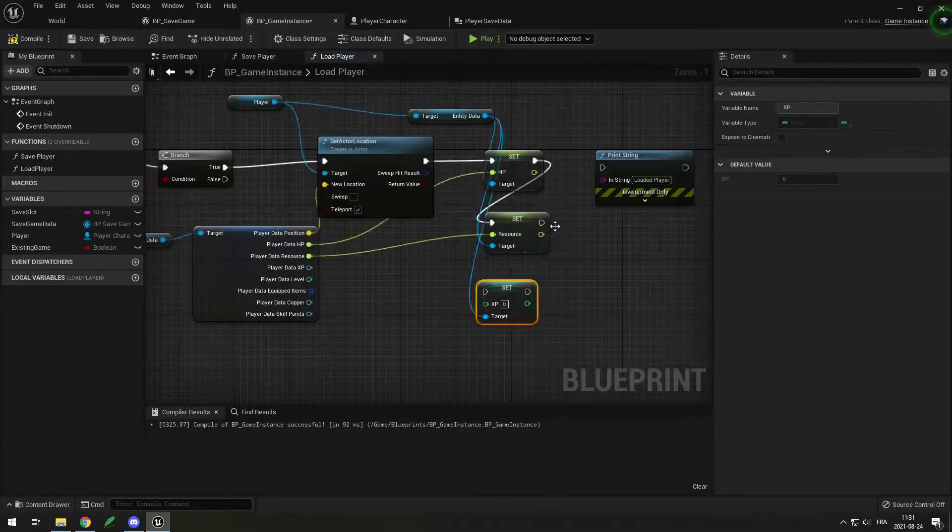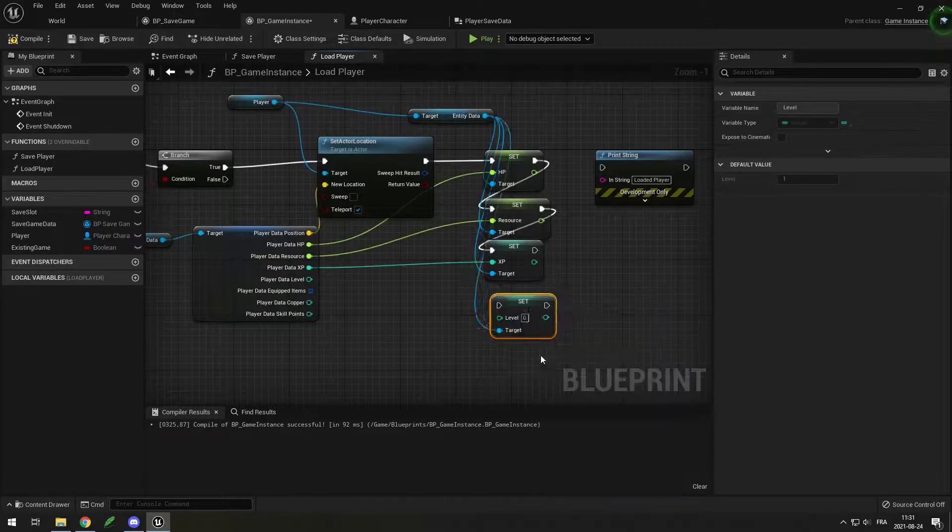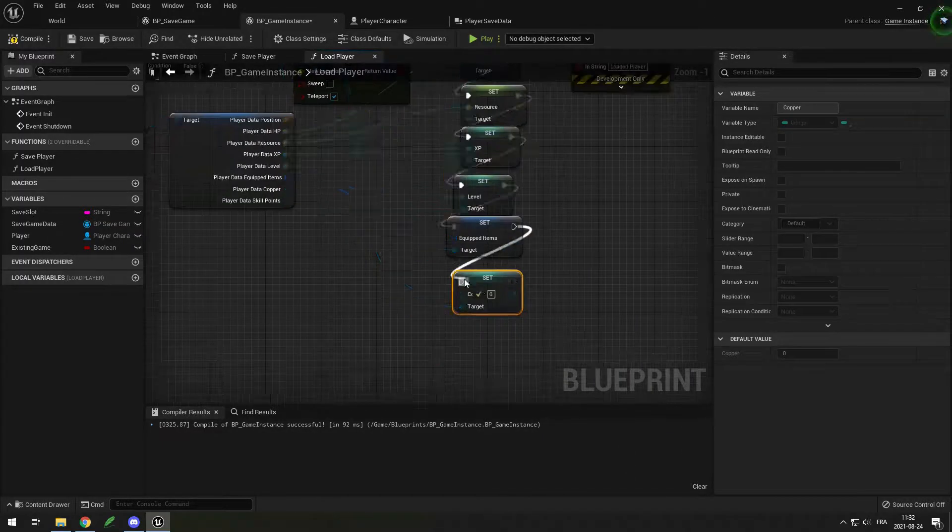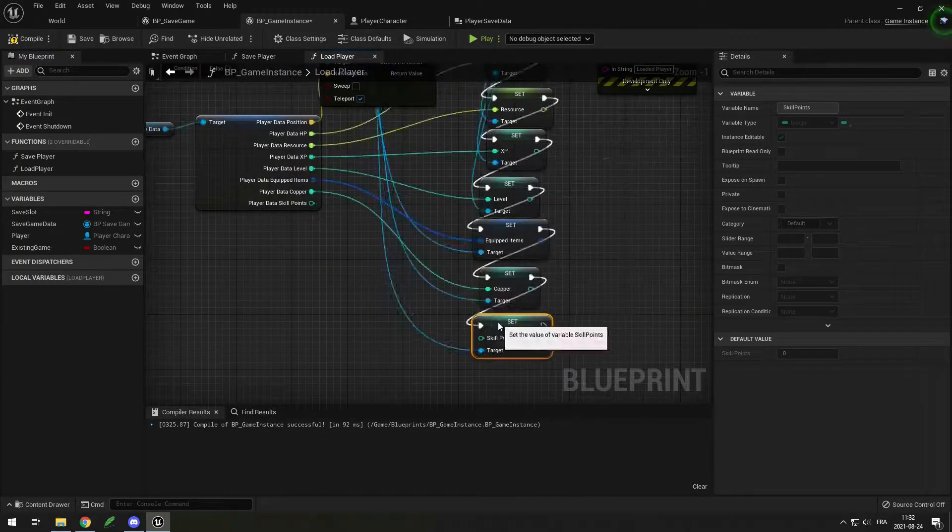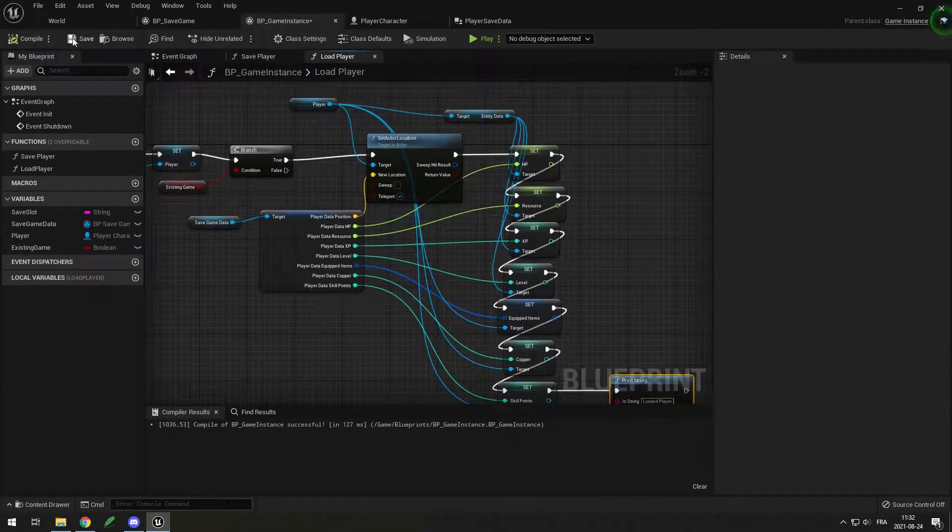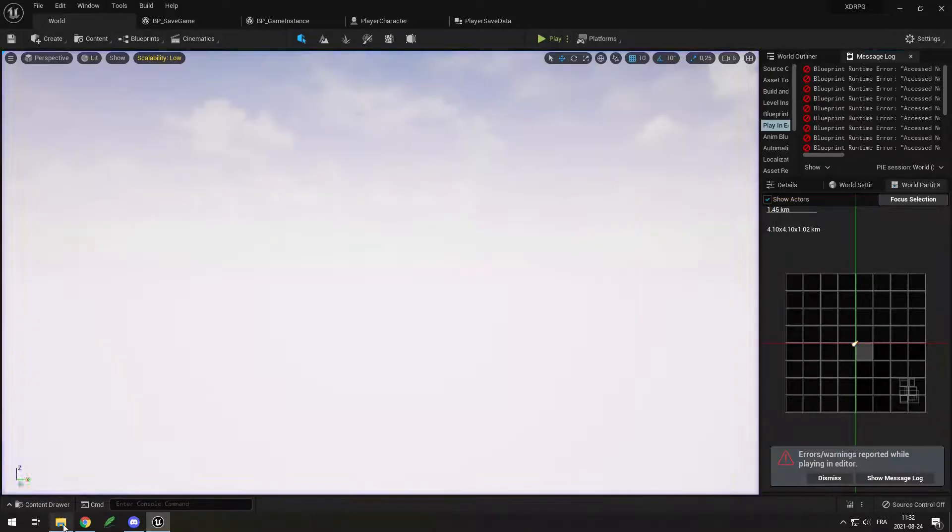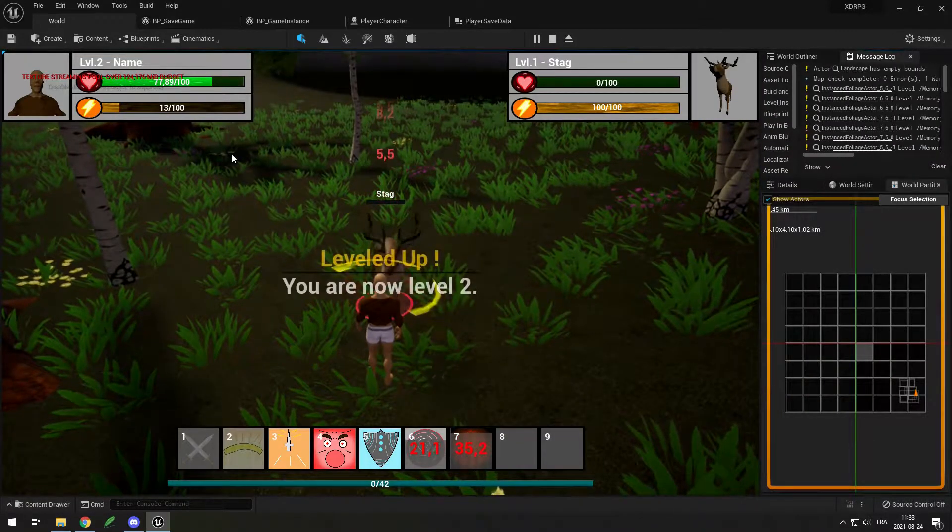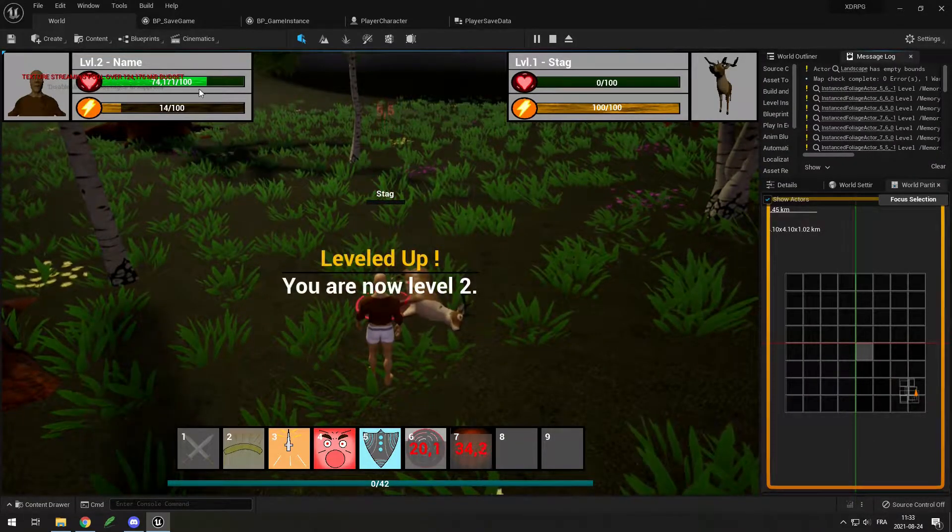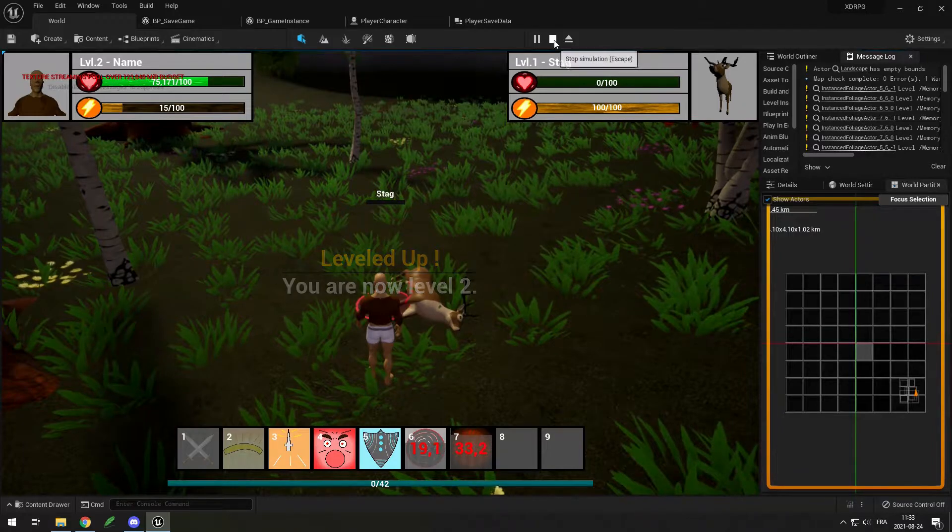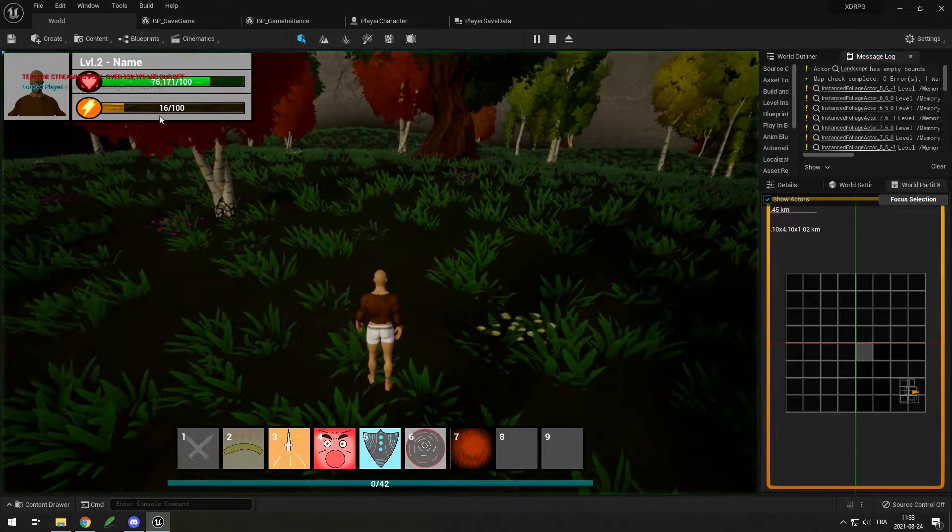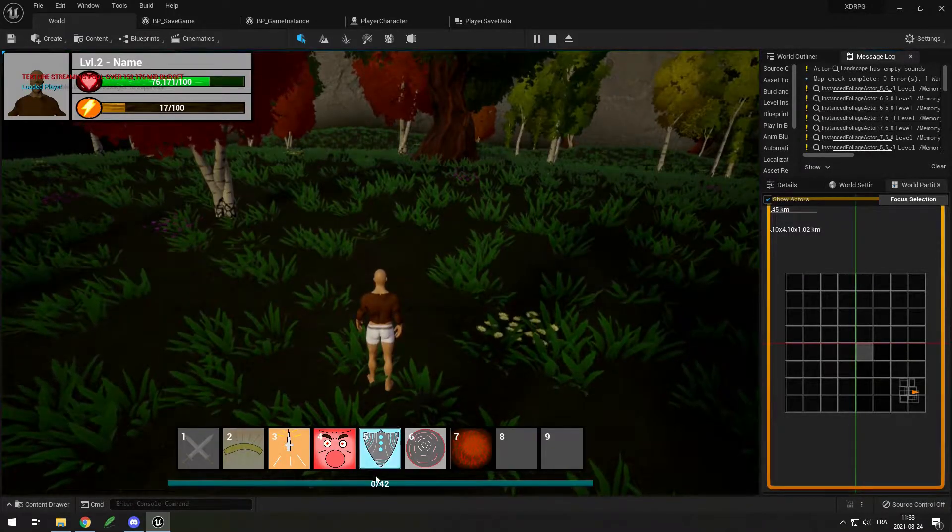Then I had to add the save system so the game doesn't start from 0 every time. I added the save for the player's position, hp, resources and equipped items. The rest, like the inventory items, will be done later.